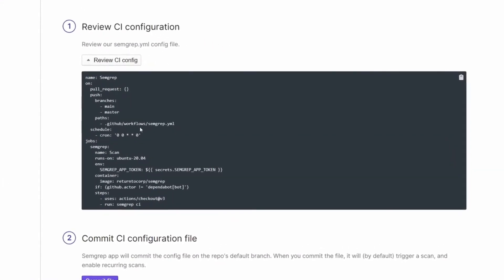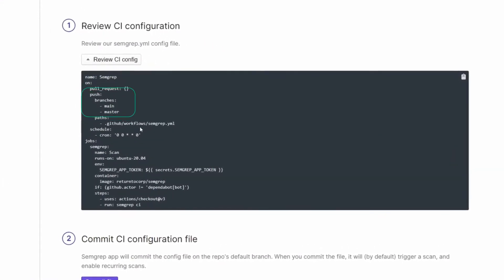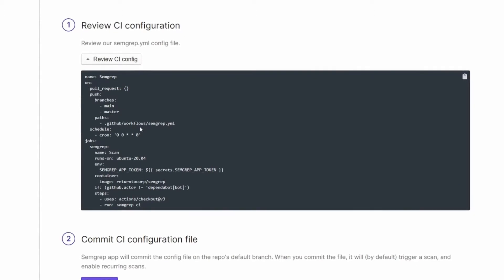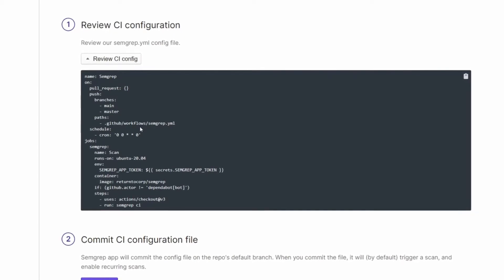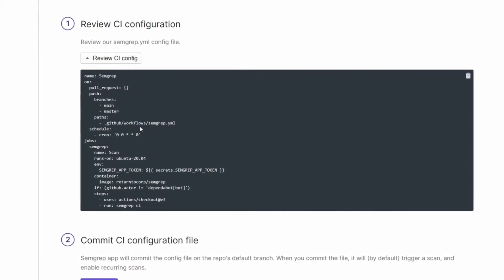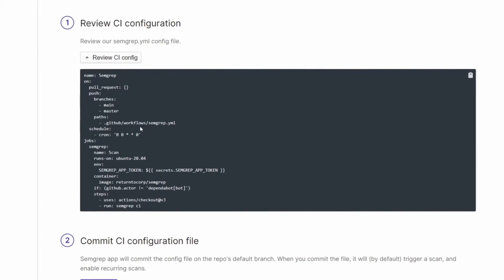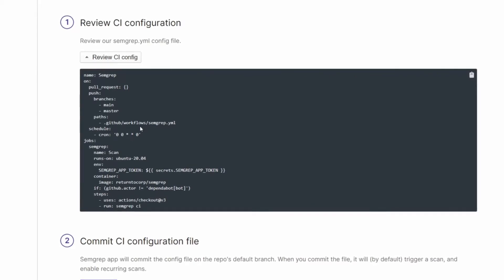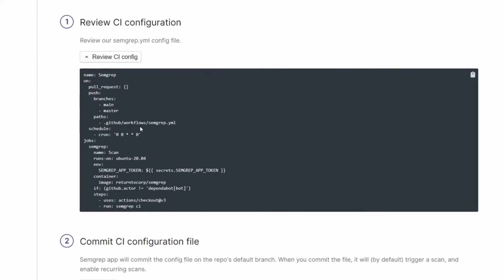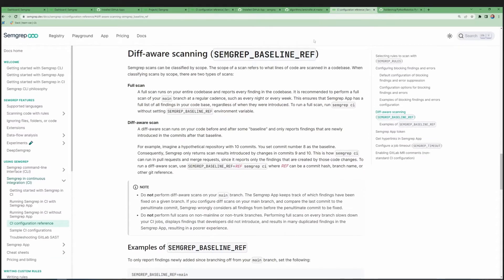By default, we do a full scan of your main and master branch on push, and a diff-aware scan of every pull request. More information about configuring your YAML file can be found in our docs, specifically here, under diff-aware scanning under the CI configuration reference.